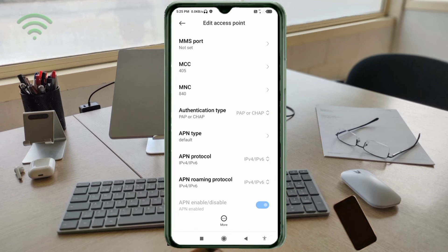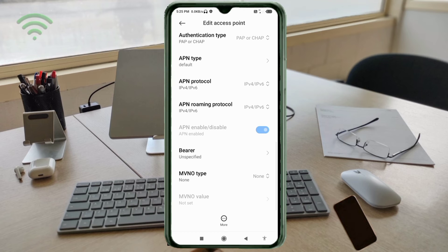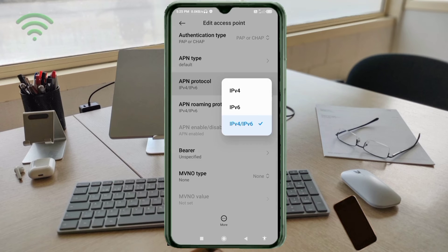Scroll down. APN protocol: third option, IPv4 slash IPv6, select.